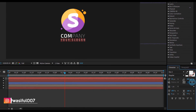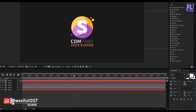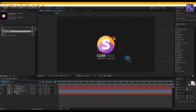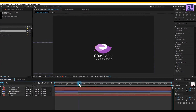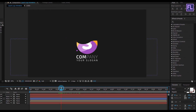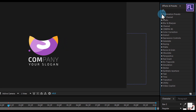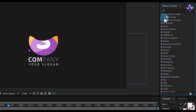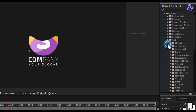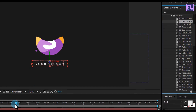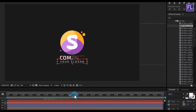Go to around 2 seconds 10 frames. Then go to the Effects and Presets window, click on Animation Presets, then Presets > Text > 3D Text. Select the second preset and apply it to the first text layer. You can see the text is automatically animated.